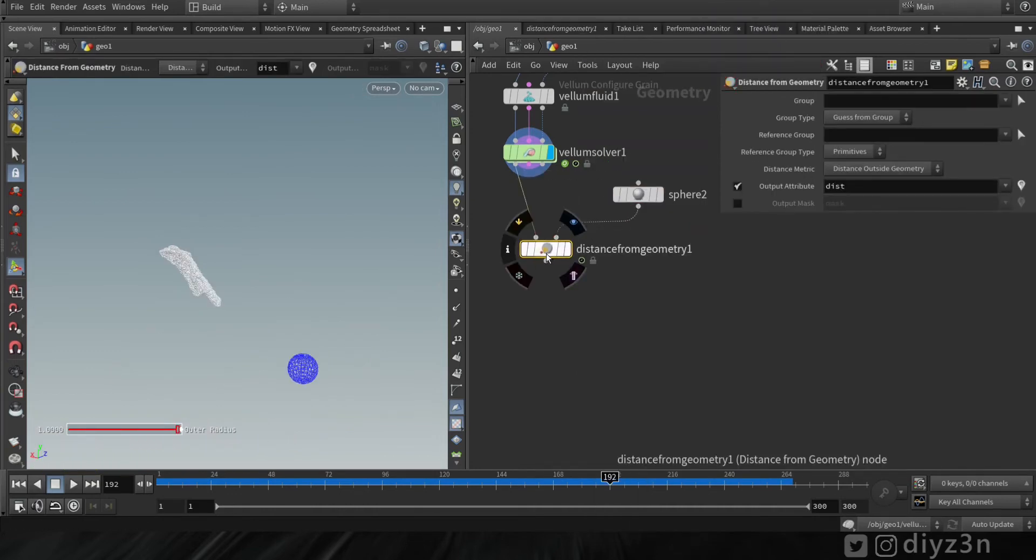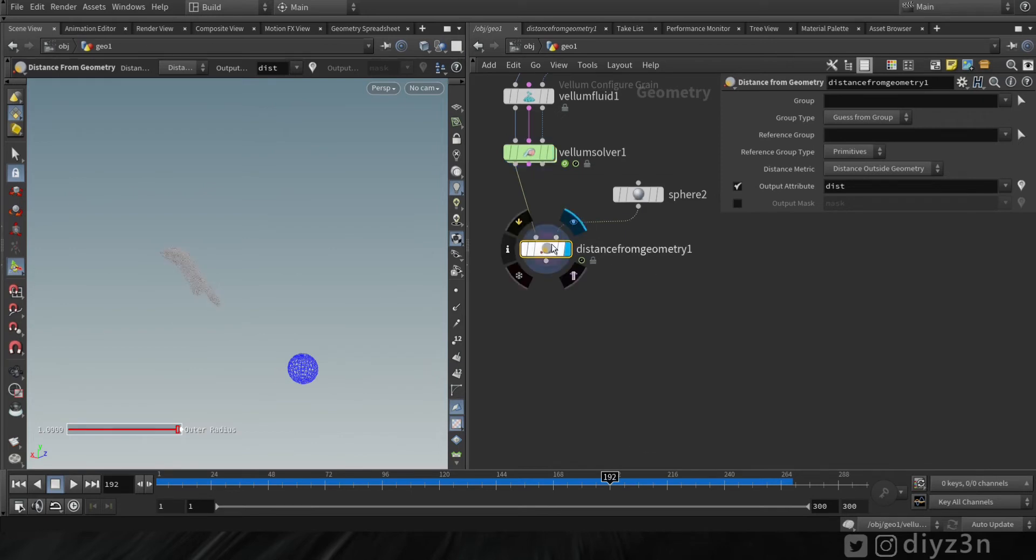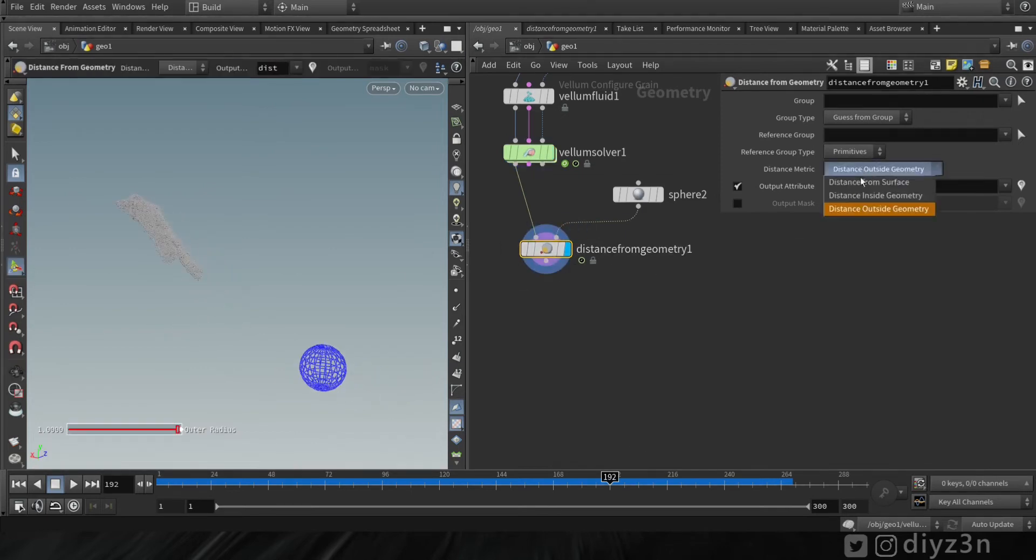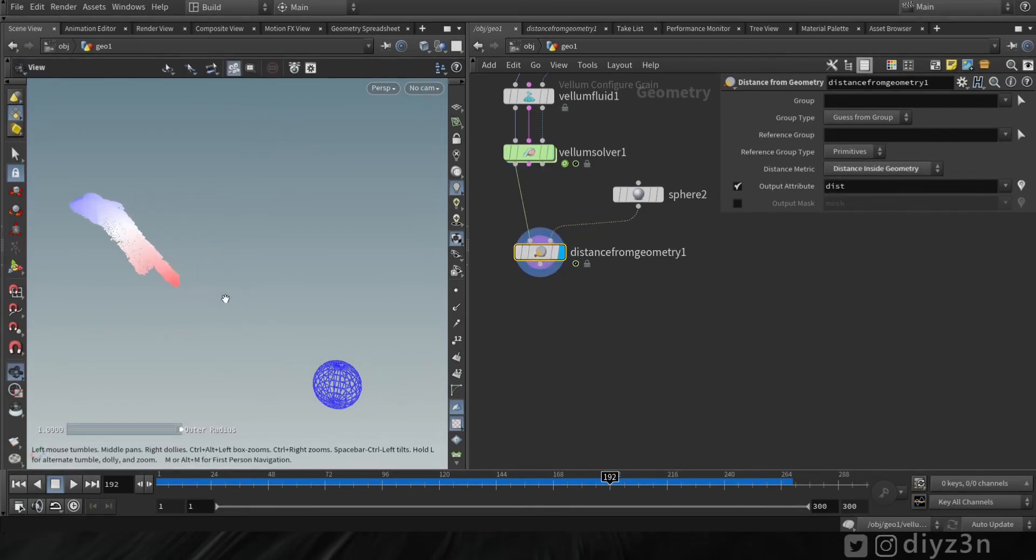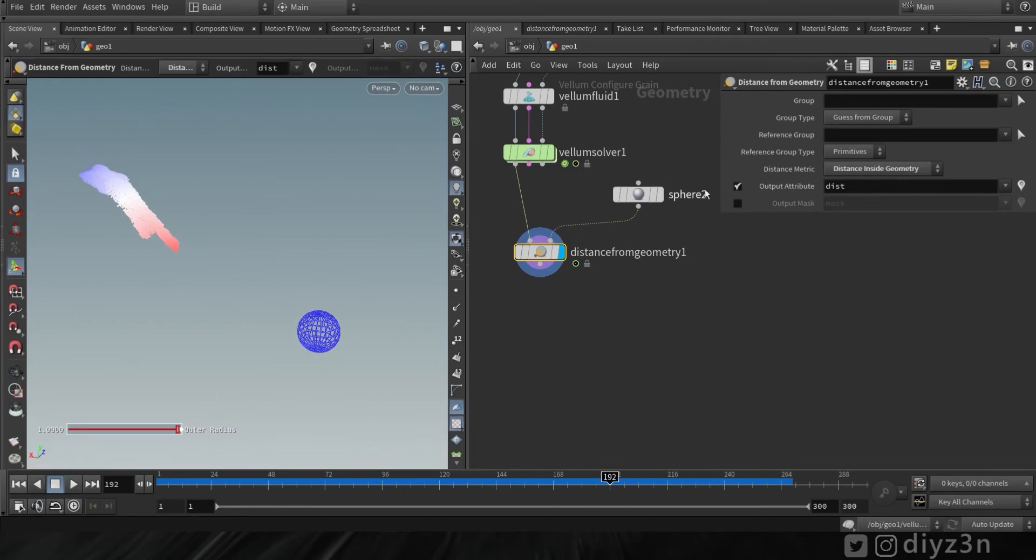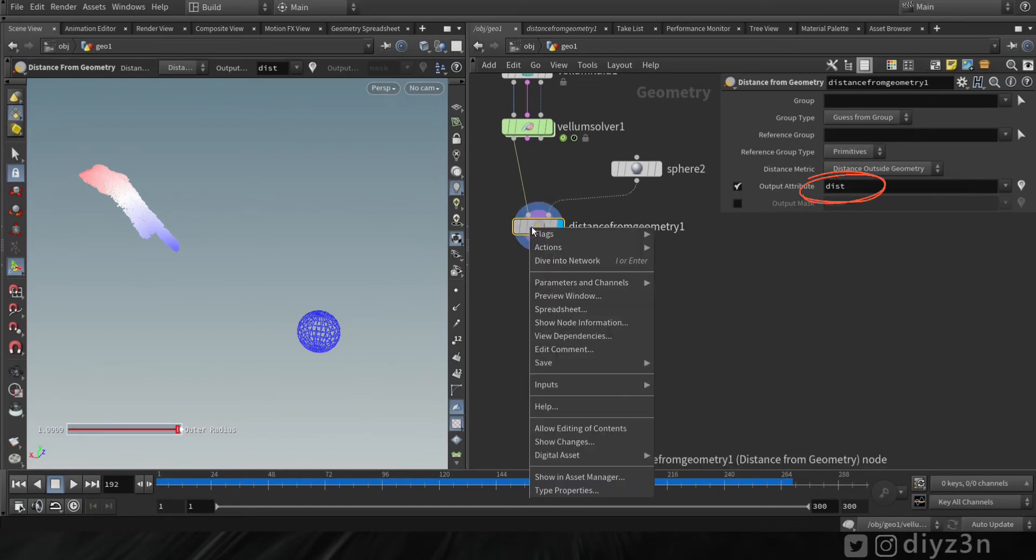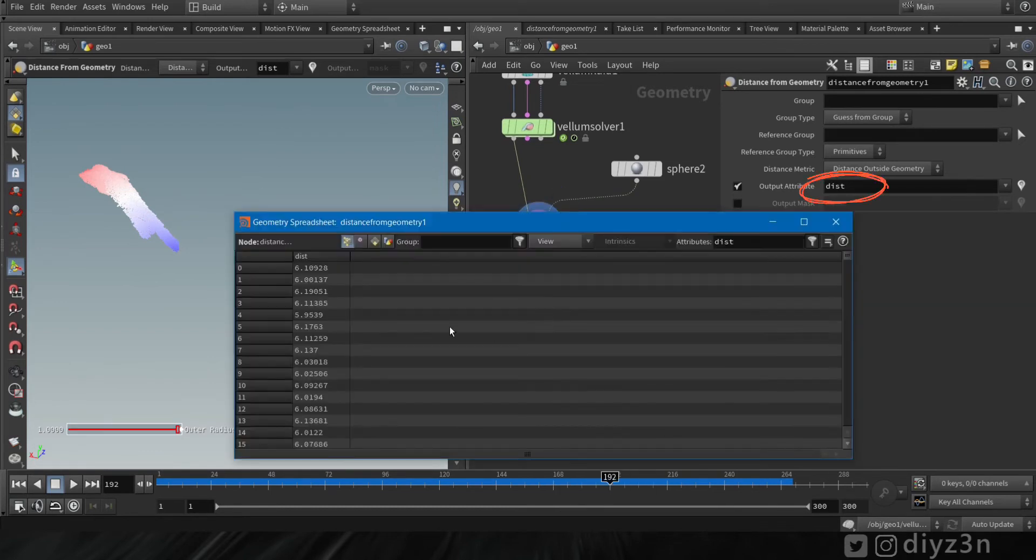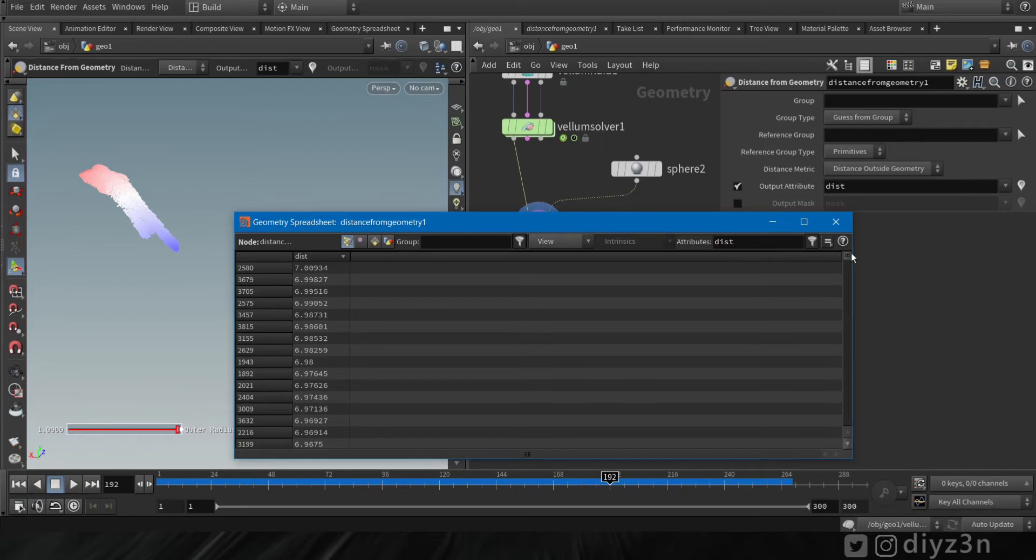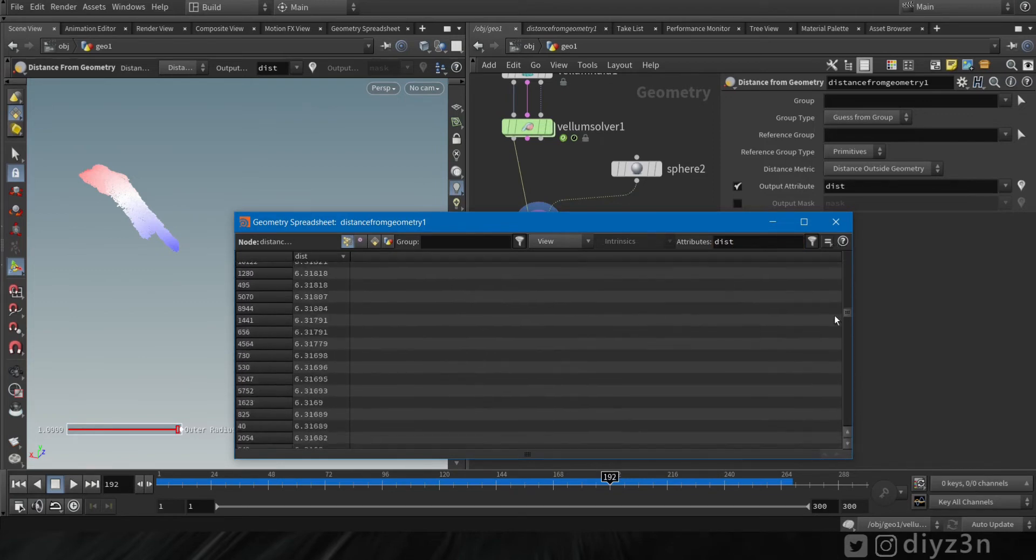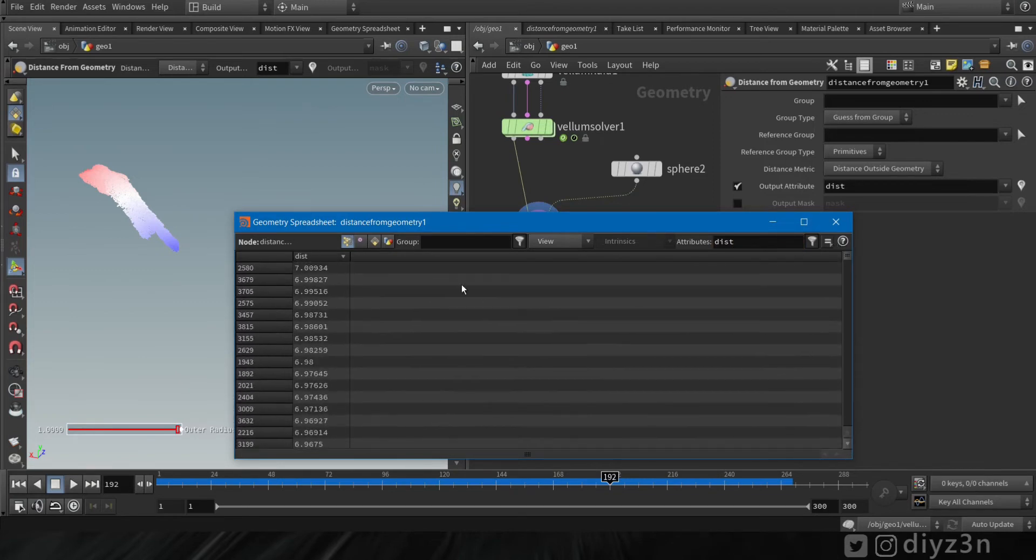Now let's drop distance from geometry here and let's connect this. Let's select the manipulate tools and change that to distance from inside the geometry or outside. Now, as you can see, we have the distance attribute here. This number will determine our distance from the specific geometry.